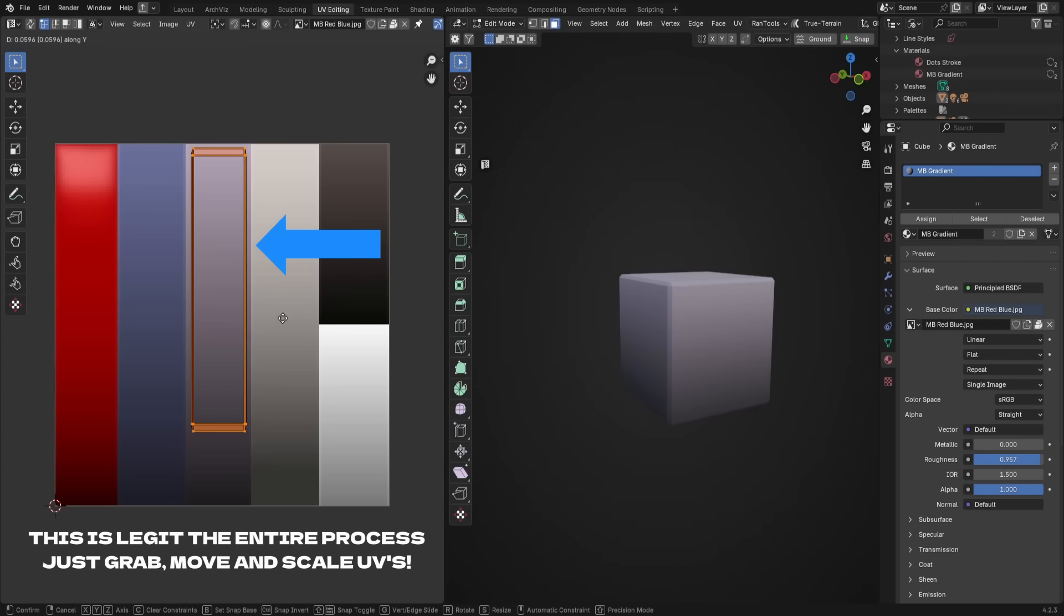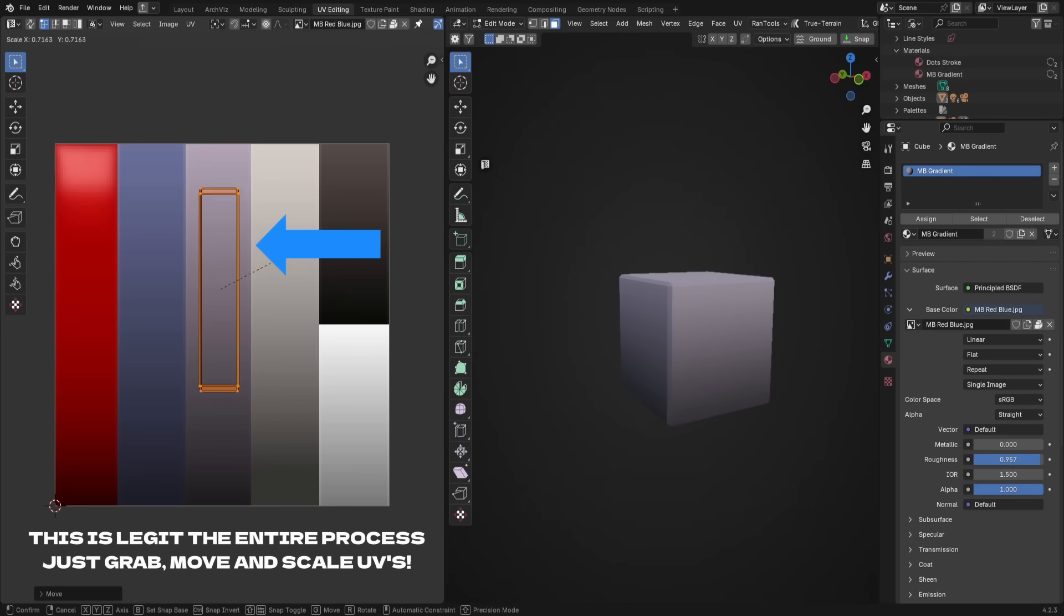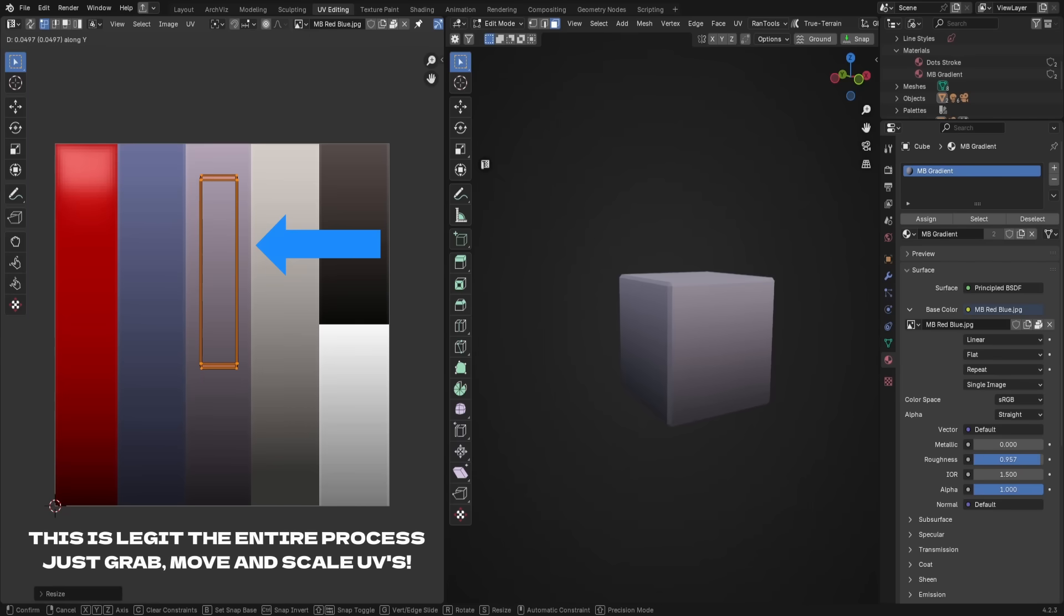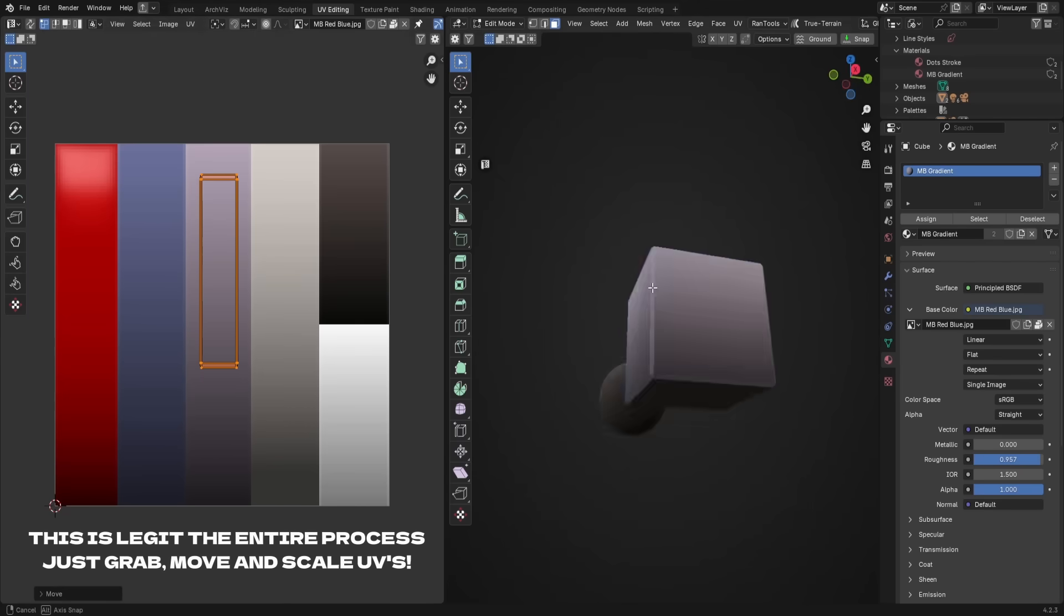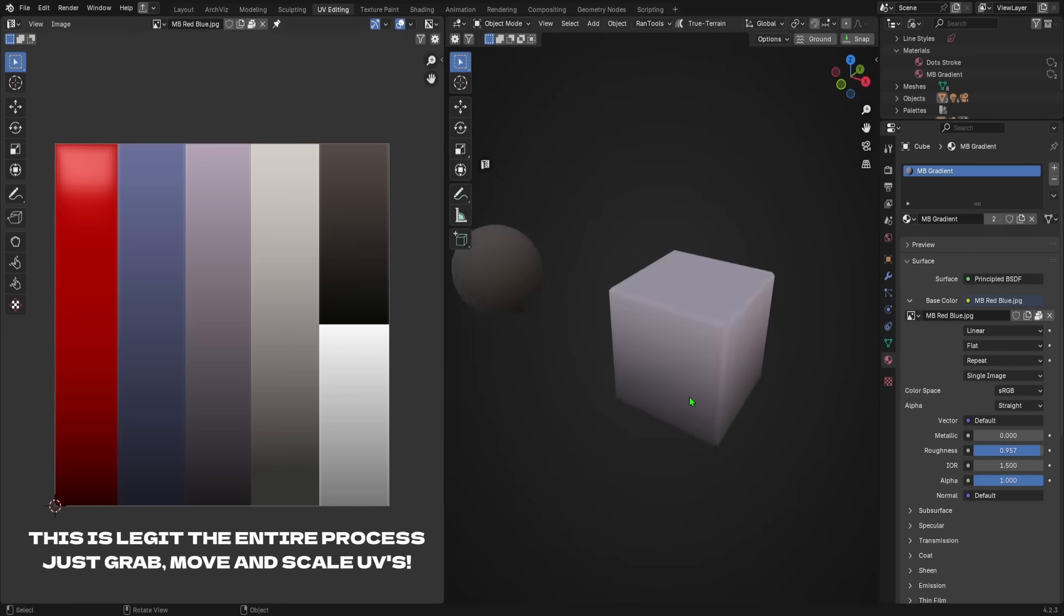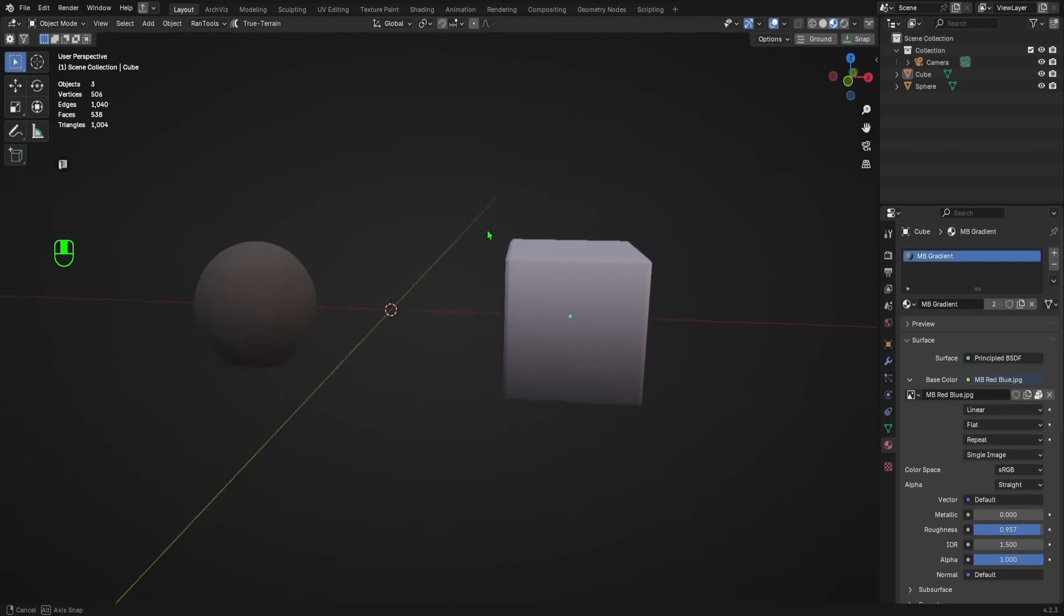If you need more room, you can always scale down your UV size, like so, and adjust from there. From here you can tweak and stretch the UV faces along the gradient to get the desired effect.